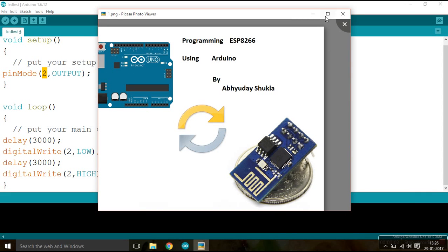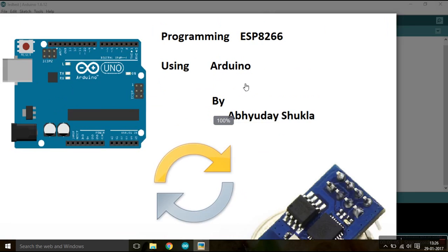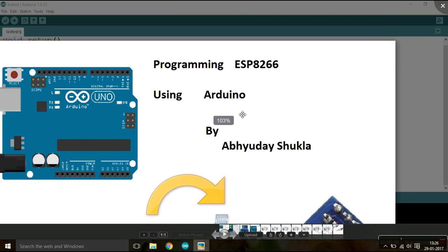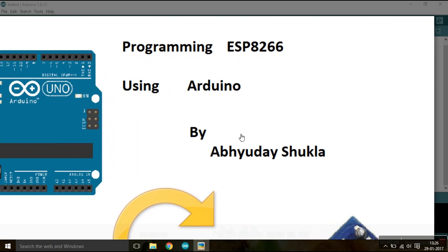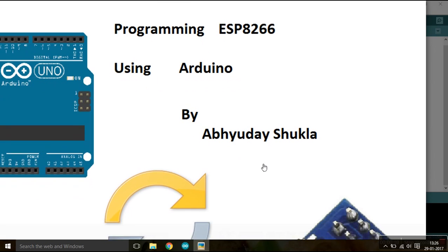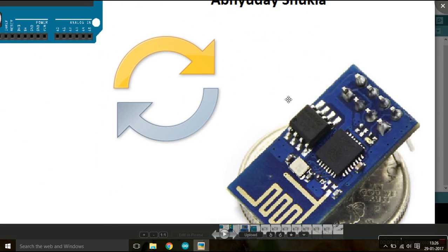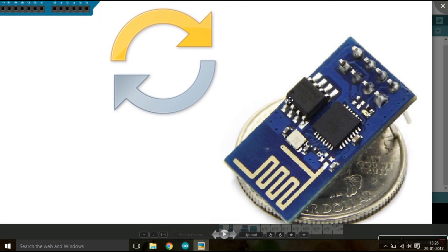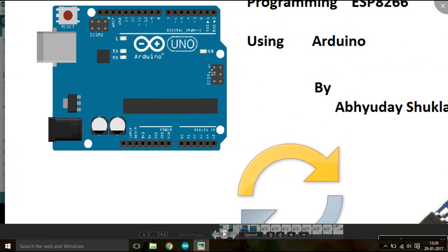What is going on guys, in this video we are going to have a tutorial on how to program an ESP8266 Wi-Fi module. The ESP8266 that I am using right now for this tutorial is ESP-01 and the Arduino is the Arduino Uno board.